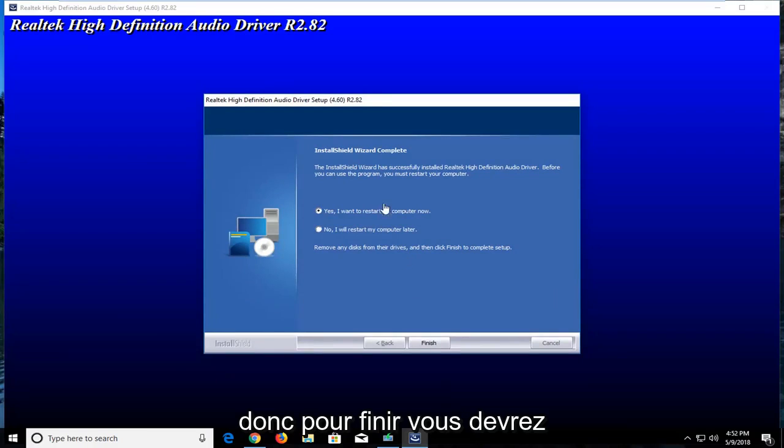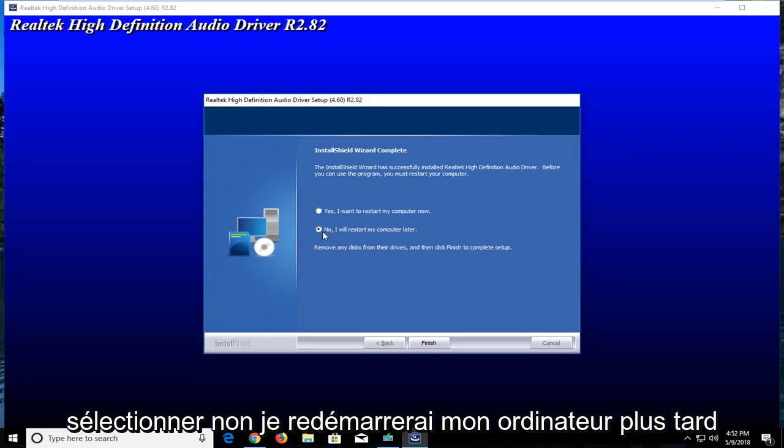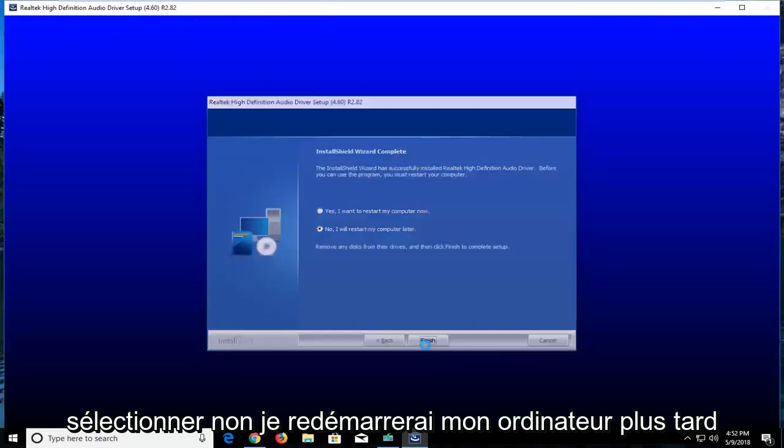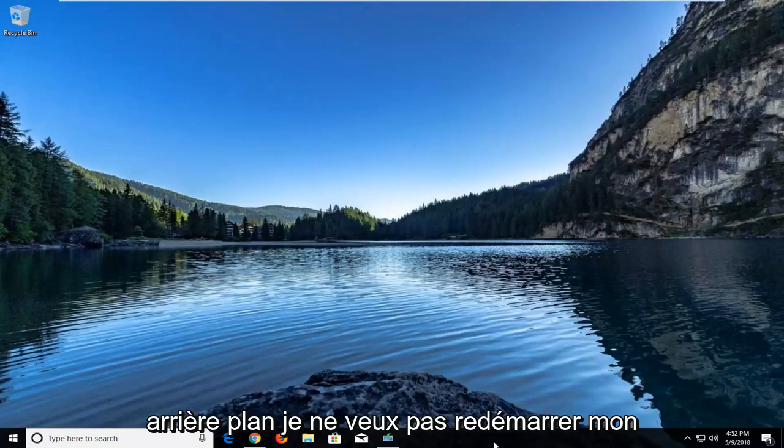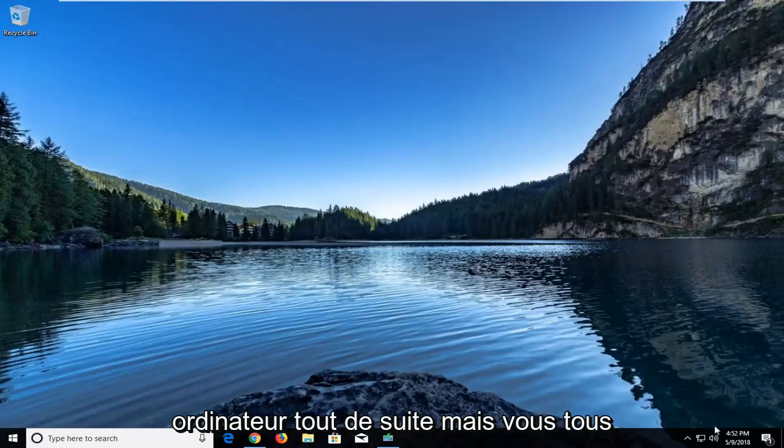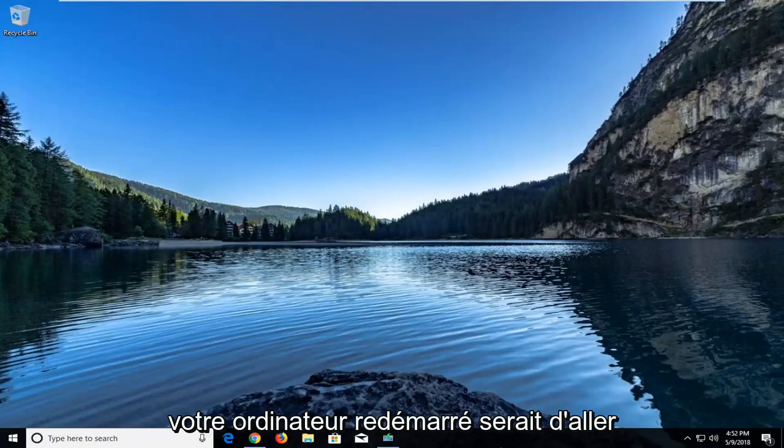So, in order to finish, you will have to restart your computer. However, I'm going to select No, I'll restart my computer later, because I have something going on in the background. I do not want to restart my computer right now.